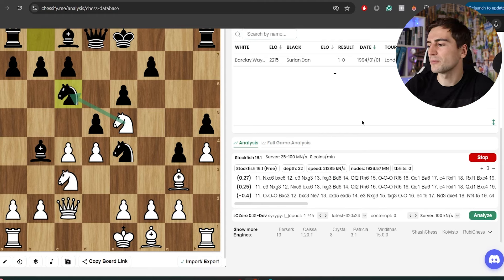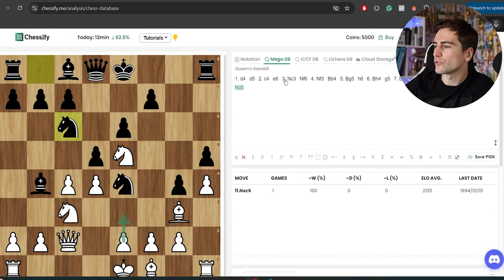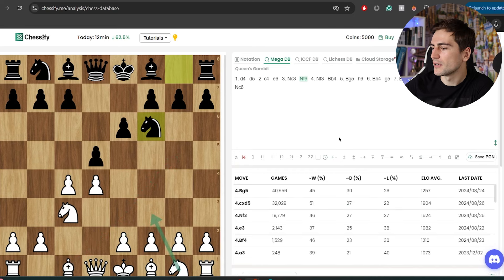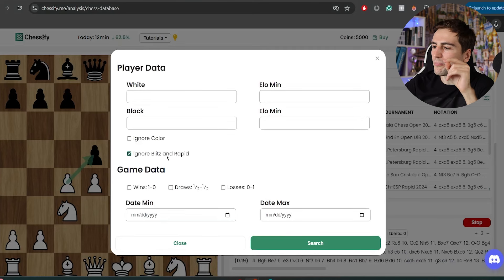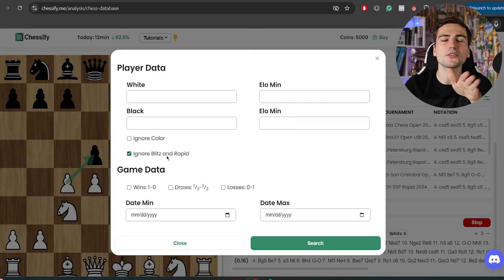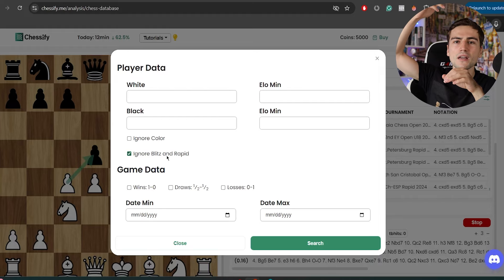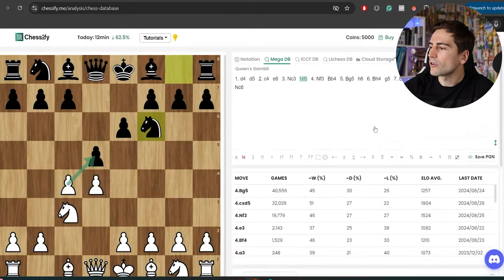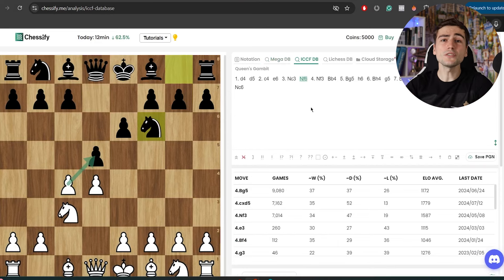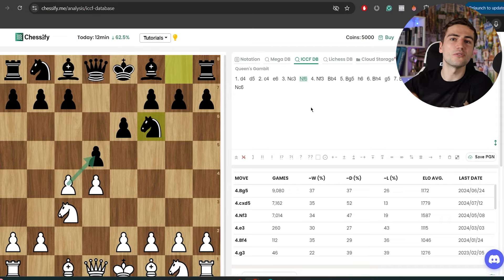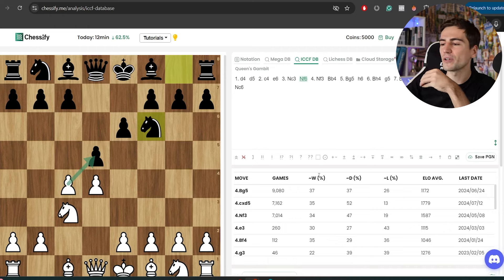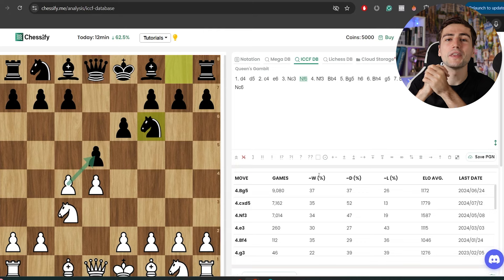You have a lot of settings here — the number of lines you want, and different engines to choose from. You have the opening database where you can choose the mega database, and you see a lot of games with the date. Very importantly, you can filter it — you can click on filter and ignore blitz and rapid games. I really like this because nowadays people play complete nonsense in blitz and rapid, so you can get that out of the way. You can also search through the database of correspondence games, where people use engines and have a day or more to figure out a move. These are really high-quality games, and you can be sure that if someone plays a certain move in a certain opening, it should be of high quality.